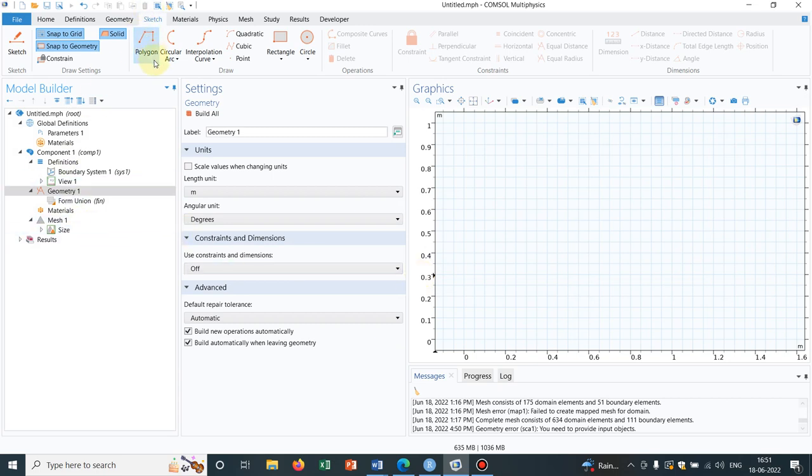Now let us understand the geometry can be complicated and you may have invested some time to make a particular geometry and you want to scale or rescale that particular geometry. In that case scaling is very useful.